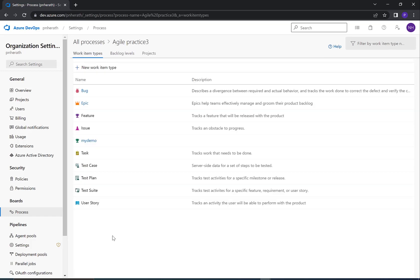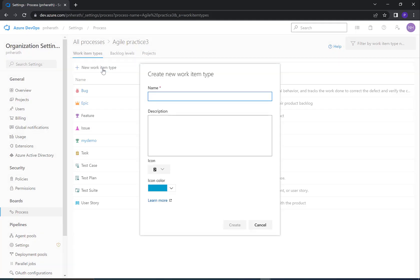You can see list of work item types available in this Azure DevOps organization. Click on New work item type to add your own work item type to Azure DevOps organization.